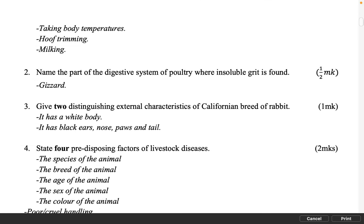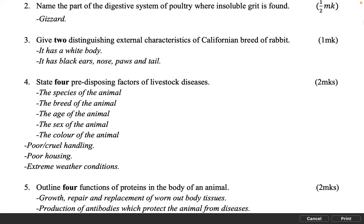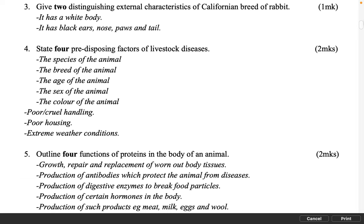Name the part of the digestive system of poultry where insoluble grit is found. 1 mark. Gizzard. Give two distinguishing external characteristics of Californian breed of rabbit. 1 mark. It has a white body. It has black ears, nose, paws and tail.